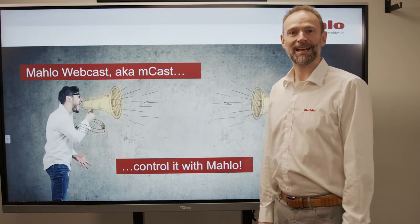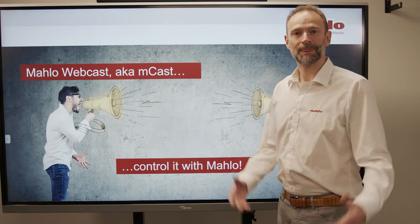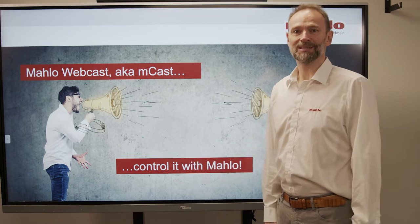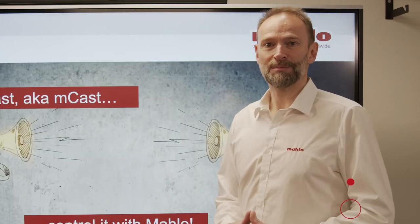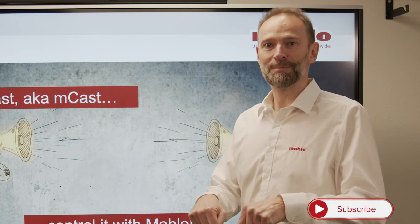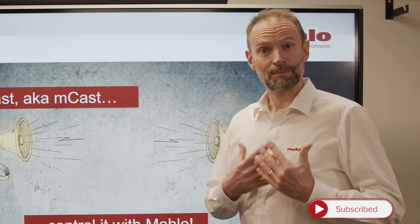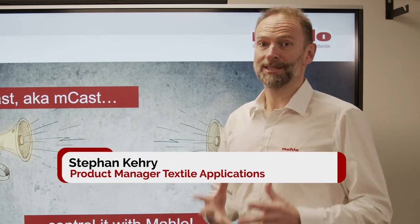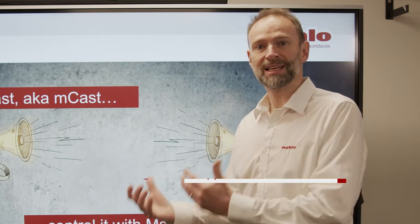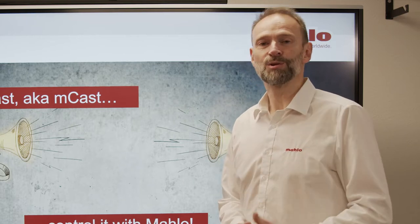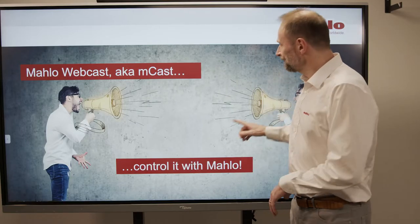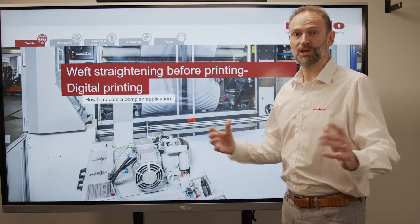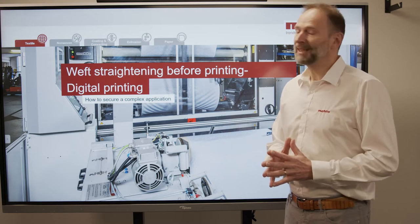Hello and Servus from Bavaria. Welcome to our webcast, also known as MCAST. If you haven't subscribed to our YouTube channel, this is the time and place to do so. My name is Stefan Keri. I'm responsible for product management at Marlowe for textile goods and also in sales. Today's topic will be digital printing — how to secure a very complex application.